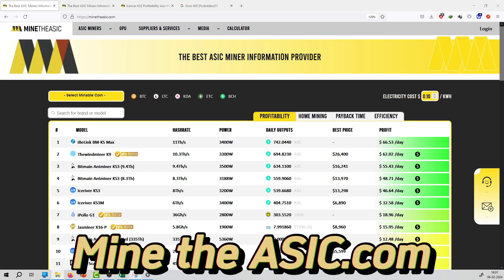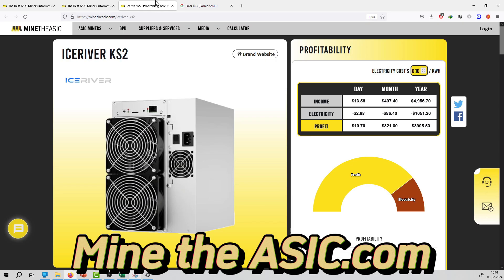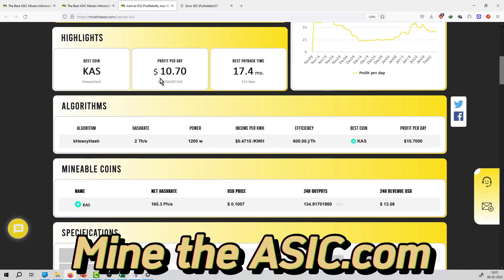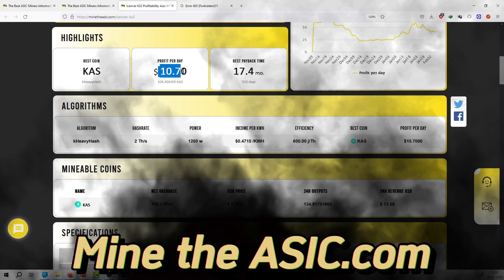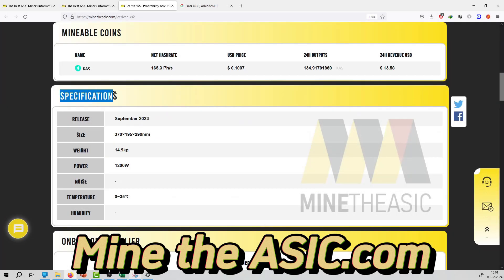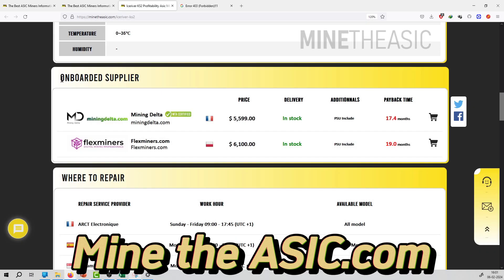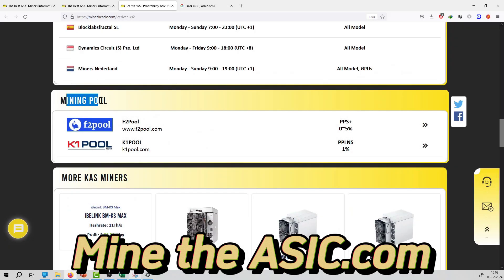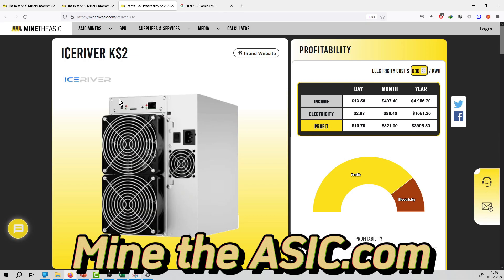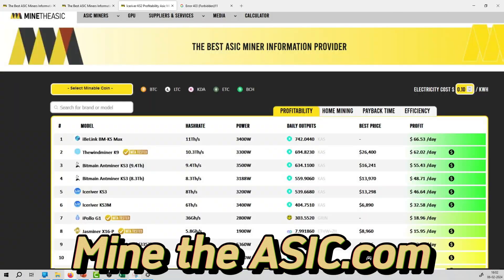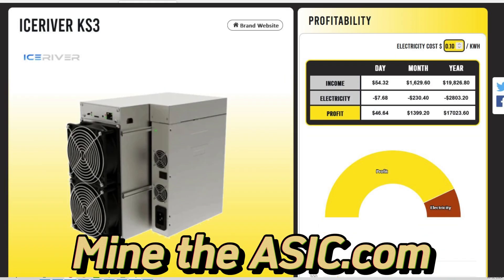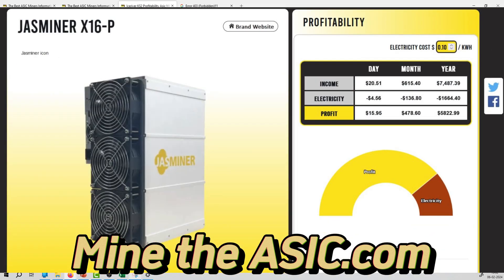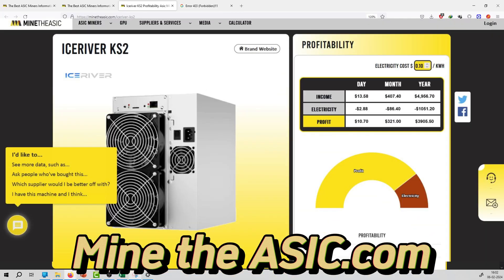Welcome to the series of ASIC mining. Here you will get ASIC mining income per day, profit per day, electrical cost, best mineable coin profit per day, specification of the miner, supplier details of the miner, where to repair, mining pool, and other information regarding the miner. You can check out the website that is minethasic.com for more details.